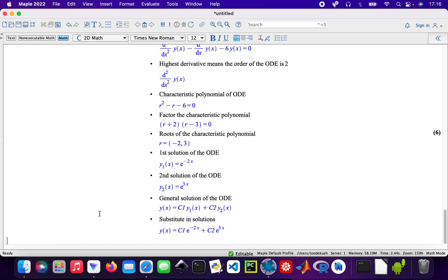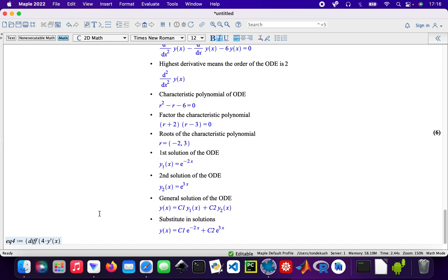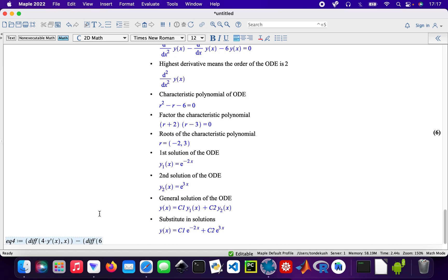The next one, equation four. This is going to be a bit more interesting. The derivative of four times y prime x with respect to x minus the derivative of six times y of x with respect to x plus seven times y of x equals zero.